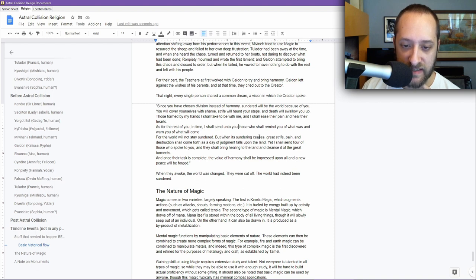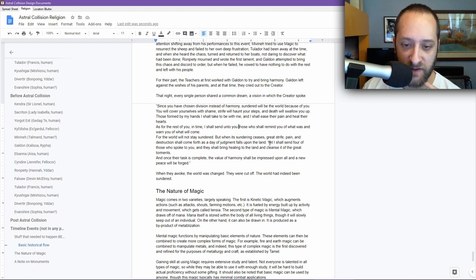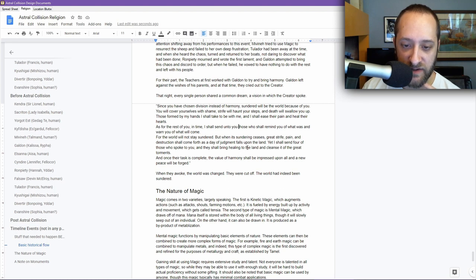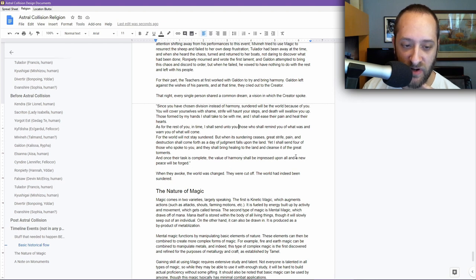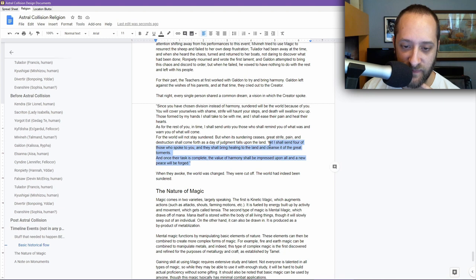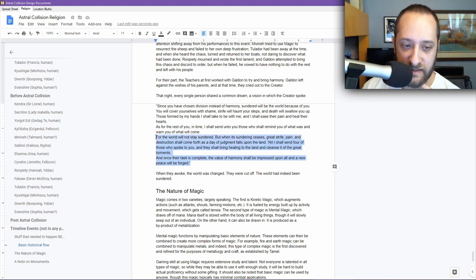For the world will not stay sundered, but when its sundering ceases, great strife, pain, and destruction shall come forth as a day of judgment falls upon the land. Yet I shall send four of those who spoke to you, and they shall bring healing to the land and cleanse it of the great torments. And once their task is complete, the value of harmony shall be impressed upon all, and a new peace will be forged. This is what you're doing in the game. This right here is the game.